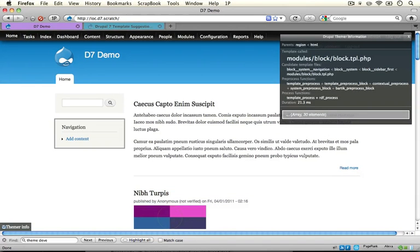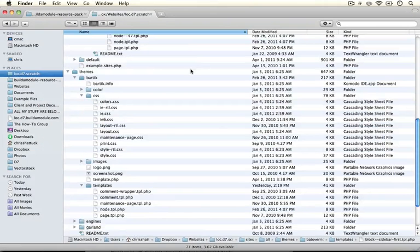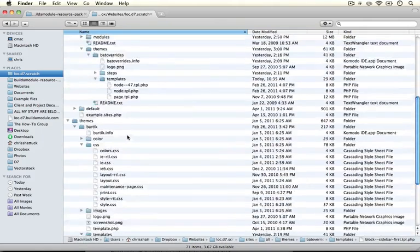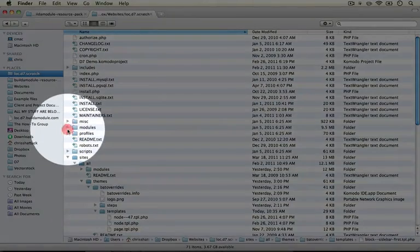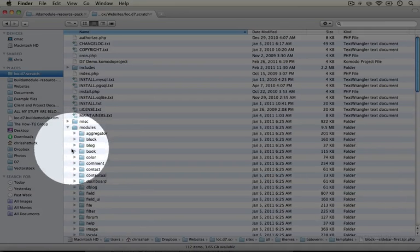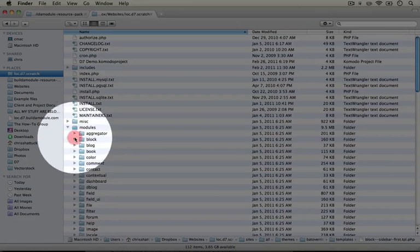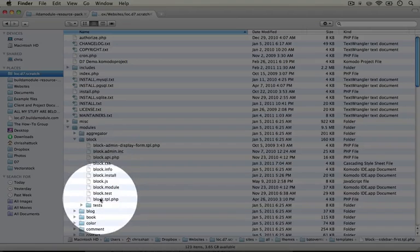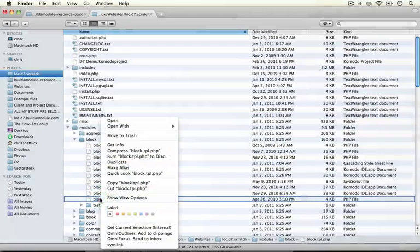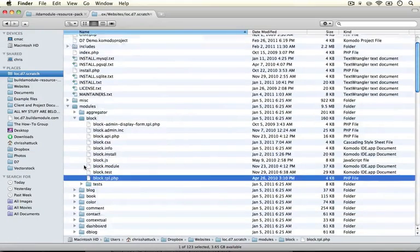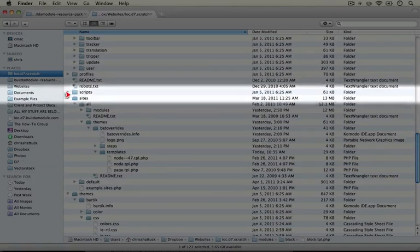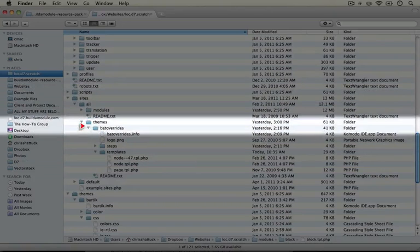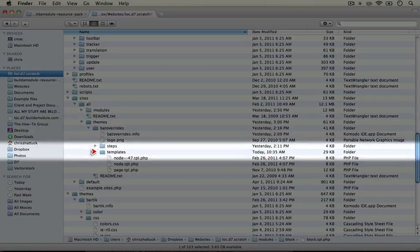Let's go ahead and find it, copy it, and put it into our theme directory. I'm going to jump back to our theme directory, scroll up, and expand the modules folder. Then I'm going to expand the block folder and copy block.tpl.php. Then I'm going to scroll back down to our theme directory and paste it in sites, all themes, bat overrides, templates right here.